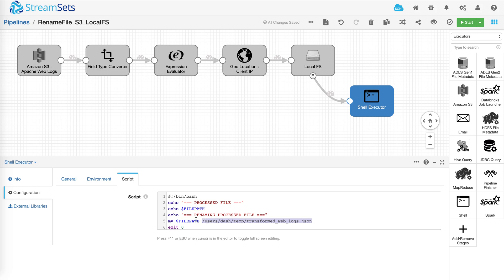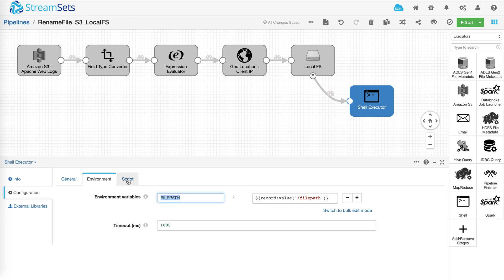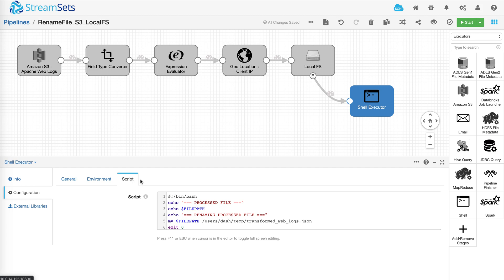So the question is, how do you get the current path and the file name? Well, you can use system functions to get that information and store it in an environment variable, which is then referenced in the script.